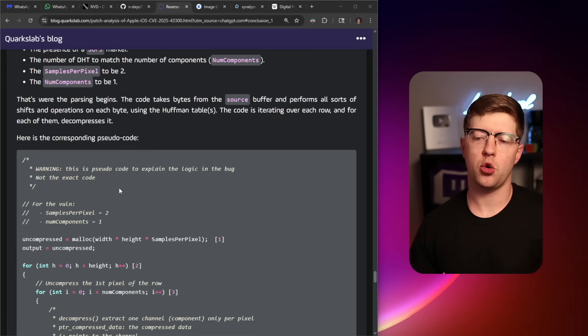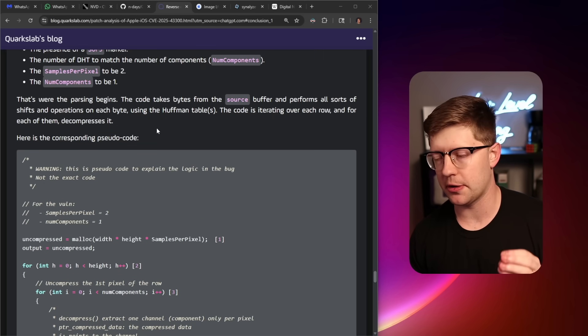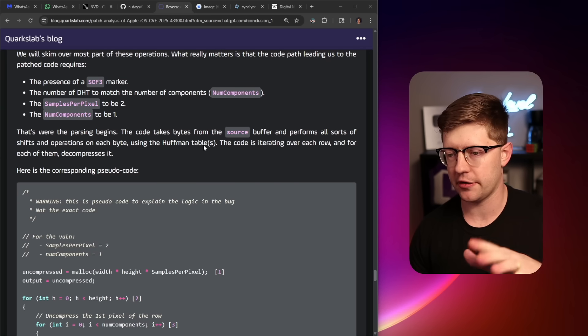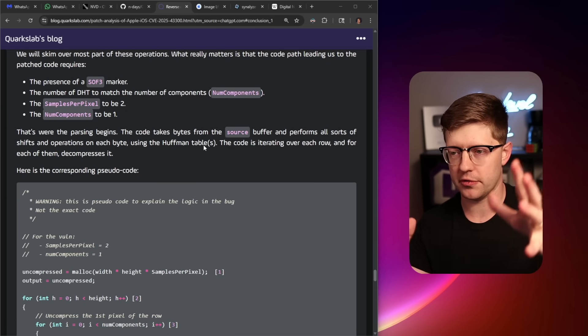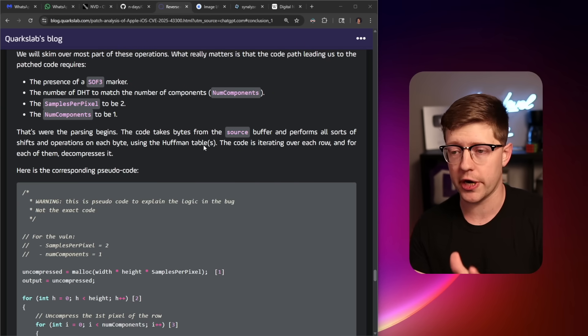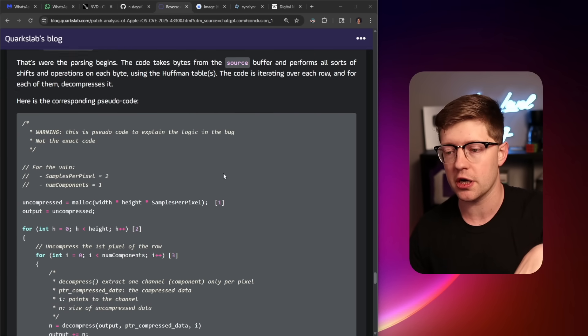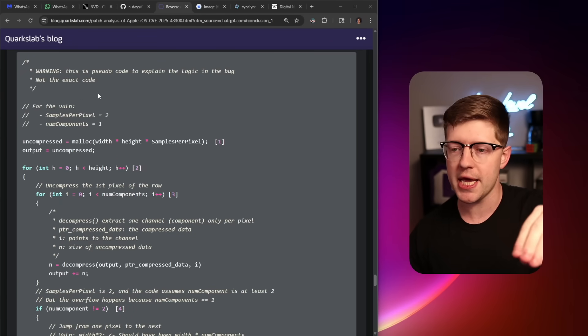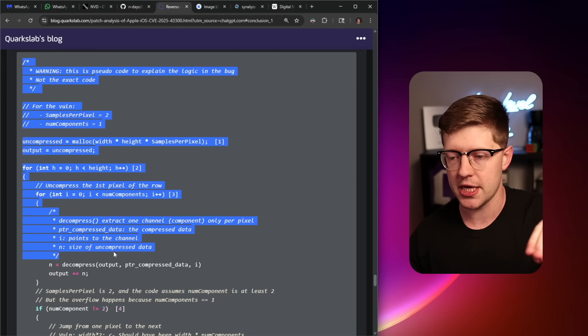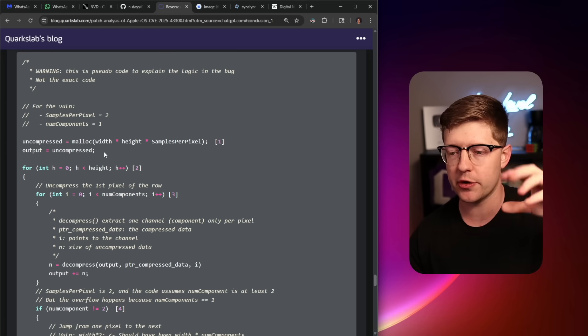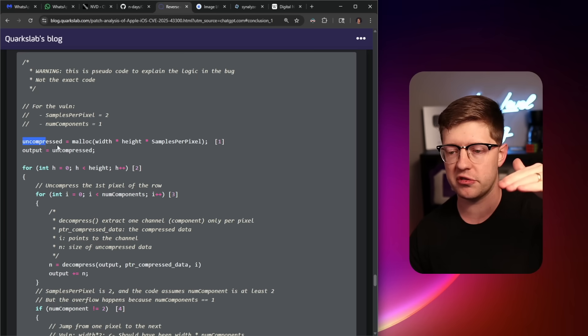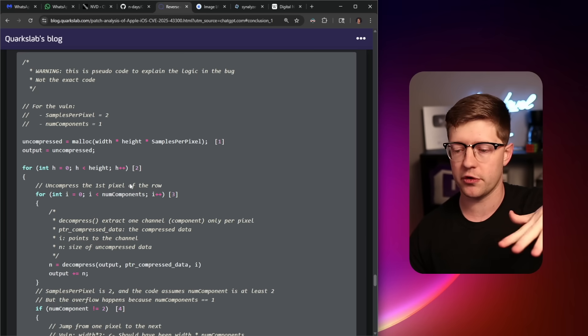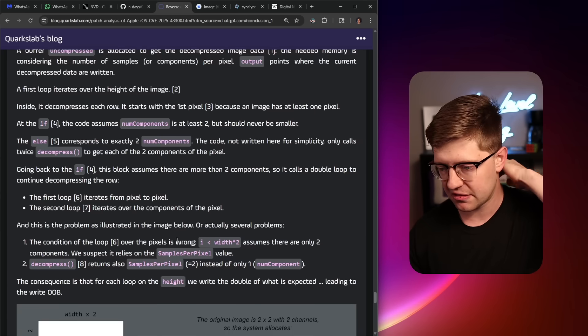Now, the group Quark's Lab did an amazing write-up on this vulnerability. I'm not gonna read through this. I'm not gonna just do the article read thing for you. Please go to their write-up, read it yourself. A lot of really good information here. I do wanna go over the main thing that they bring up in the write-up, which is a pseudocode snippet of code that shows you the vulnerability and why it exists.